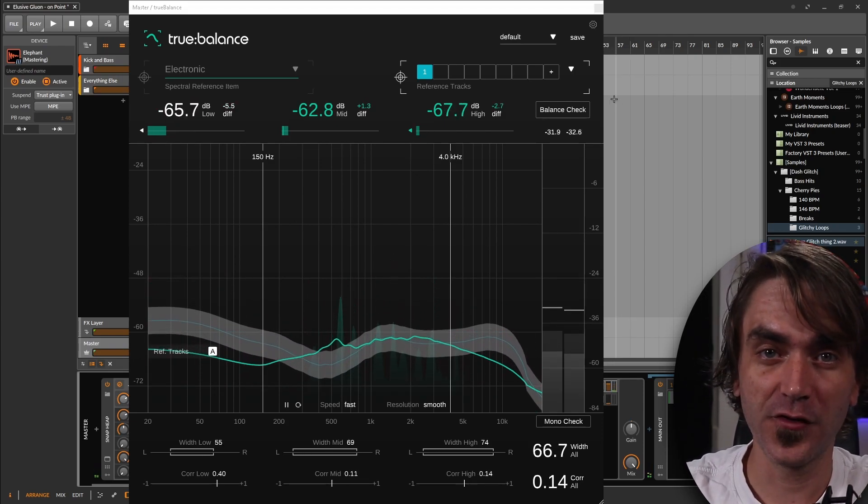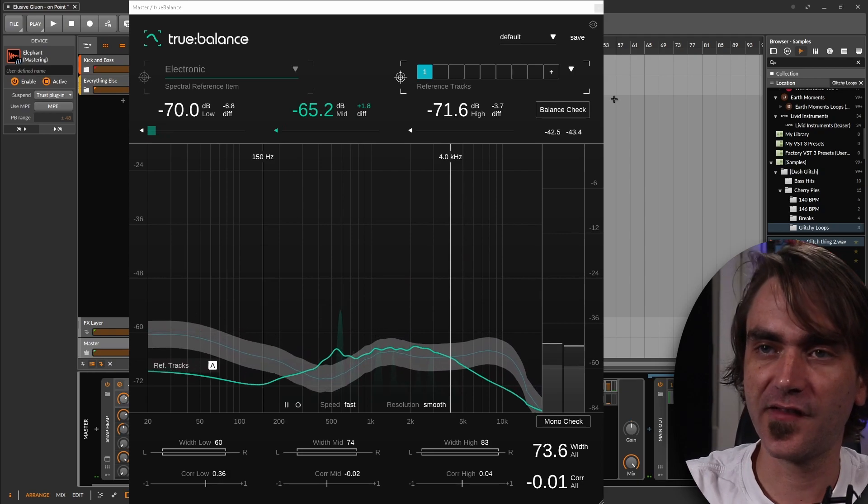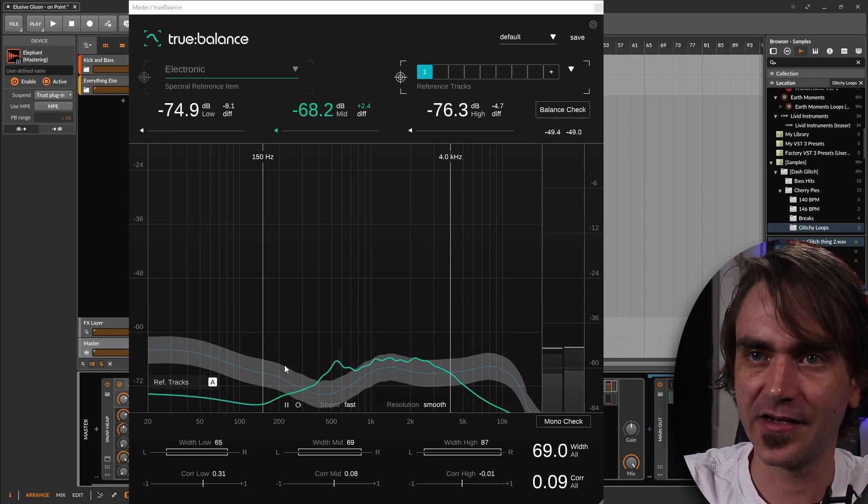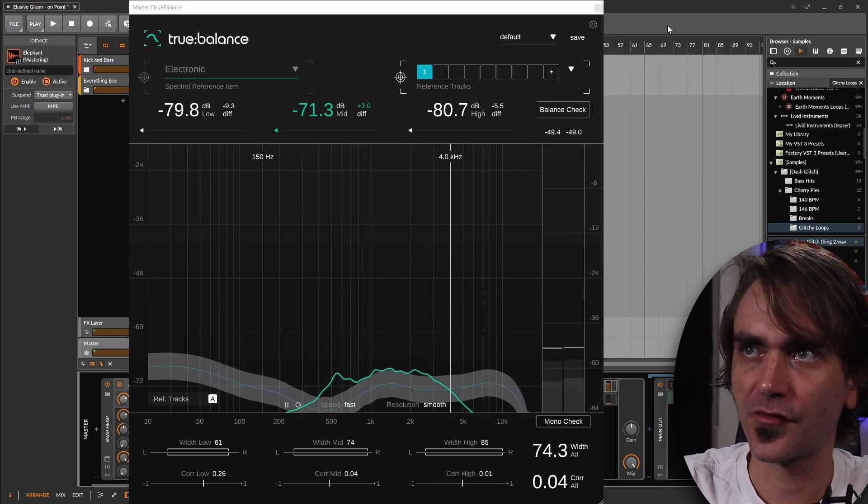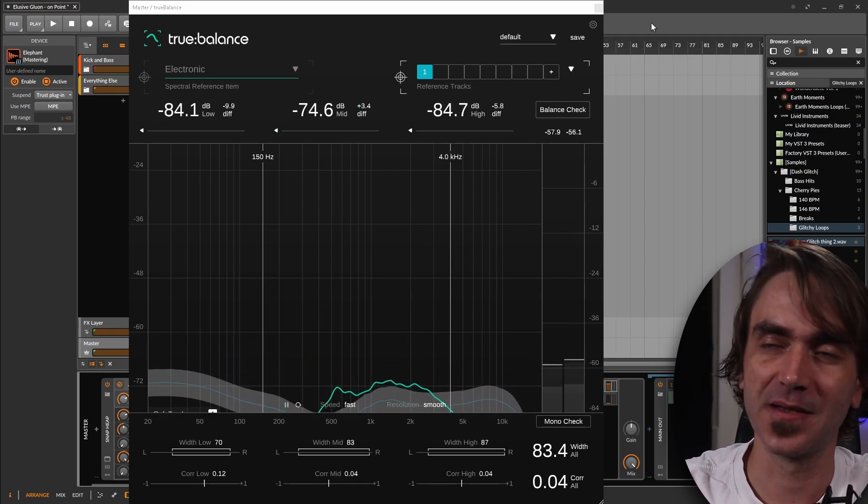So we're going to let it play for a few seconds while you can see the curve actually adjusting to suit the reference material.